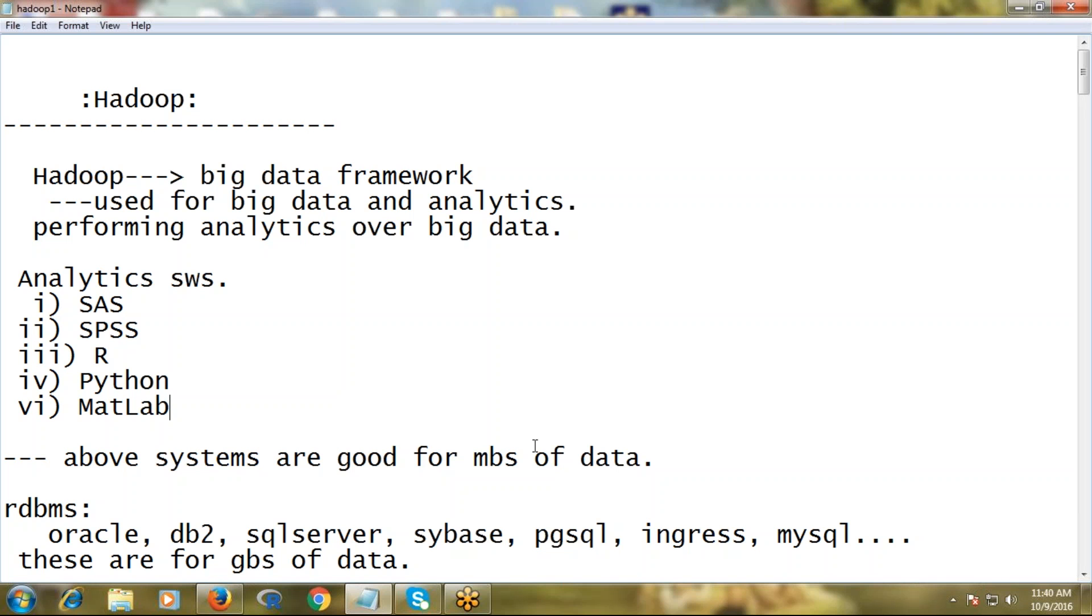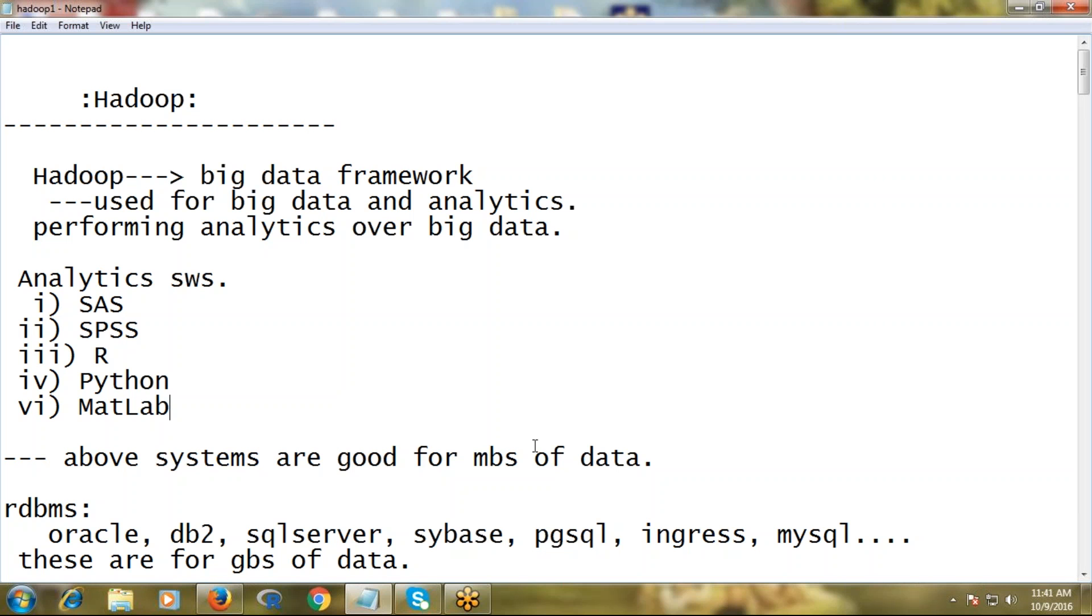Even though these software tools exist, what is the need for Hadoop? Why do we need another powerful framework? From a software point of view, these are capable of running any algorithm - any analytics related or predictive analytics algorithms are available. But these cannot deal with huge volumes of data.